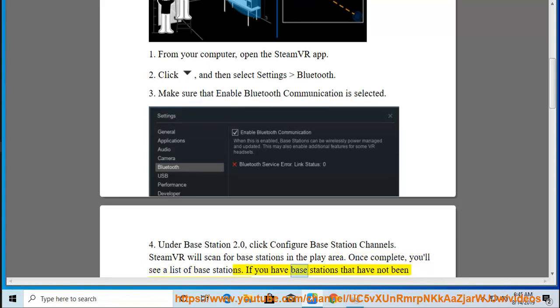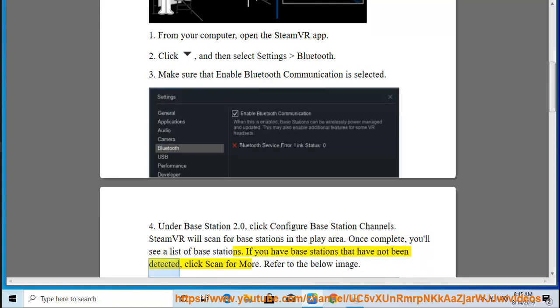If you have base stations that have not been detected, click Scan for More. Refer to the below image.